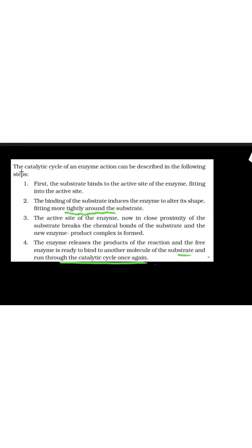Let's see what NCERT says. The catalytic cycle of an enzyme action can be described in the following steps. What is an enzyme? We say it's a catalyst. What is a catalyst? It increases the rate of reaction. So this cycle, we can describe in the following steps.